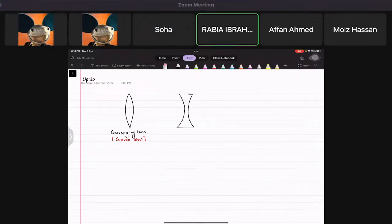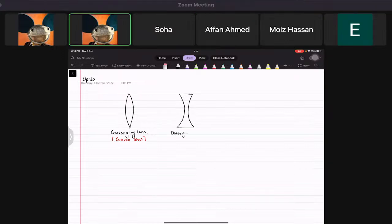The other one is called the diverging lens. The diverging lens has another name — we call it the concave lens. I remember this because if you look at it, it looks like a cave from one side.